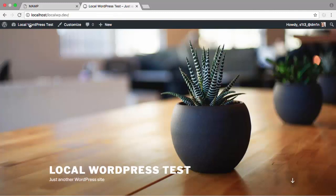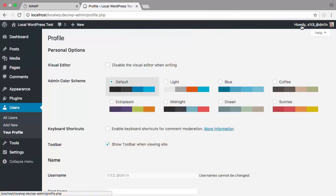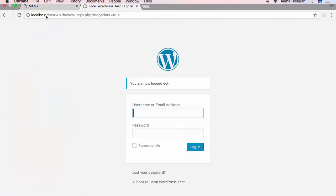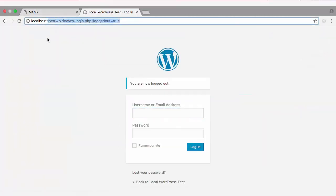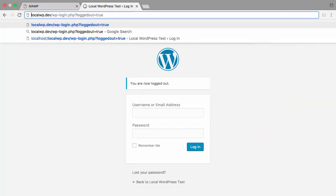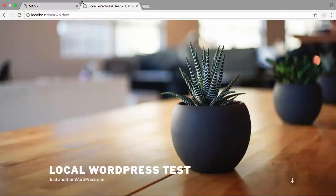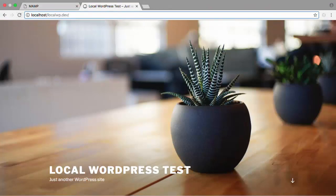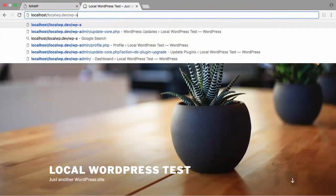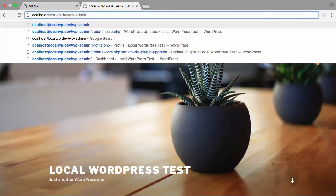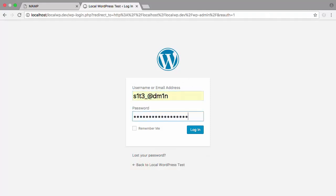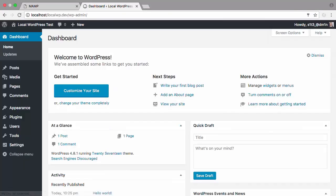Likewise, if you're ever logged out of WordPress and starting on the main URL, you could always add wp-admin, and then you can log in, and you're back in your dashboard.